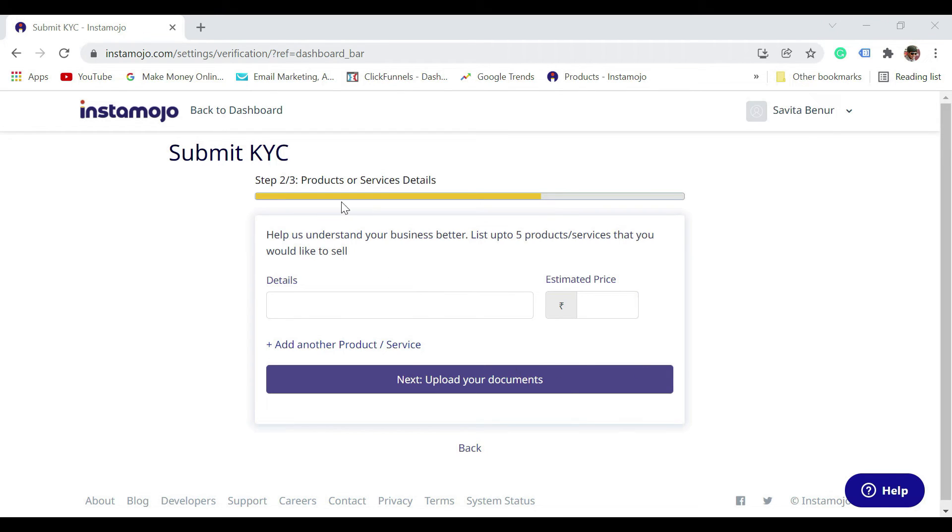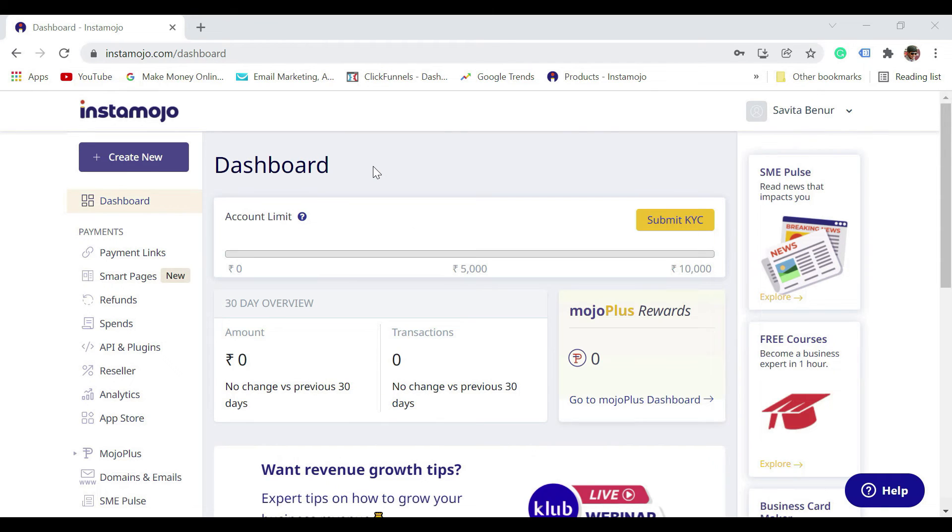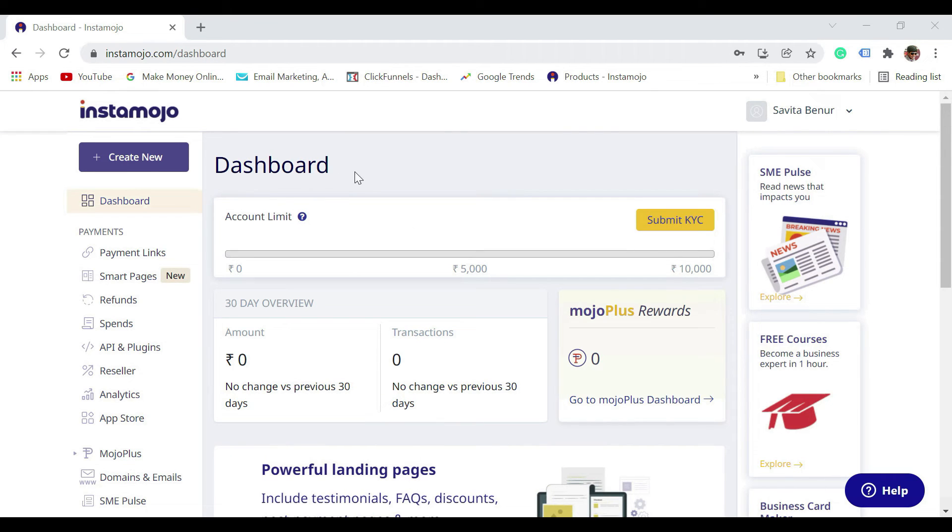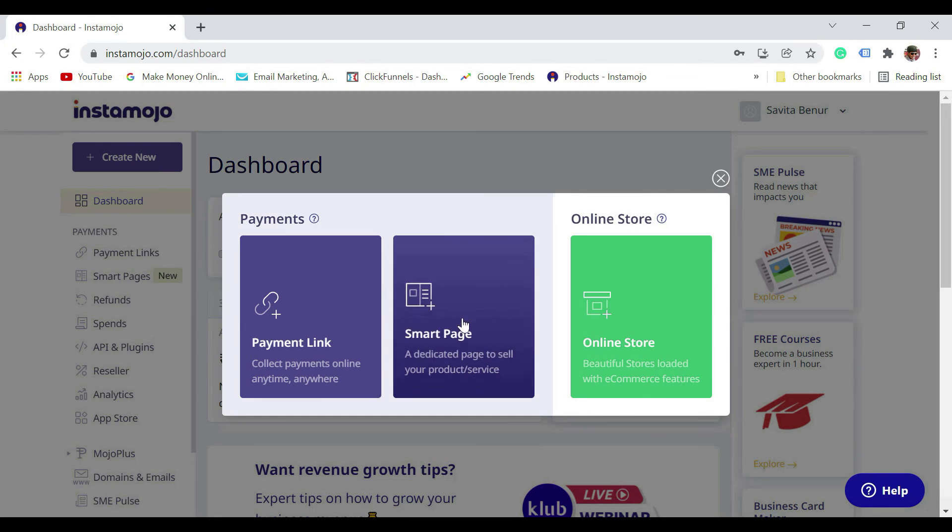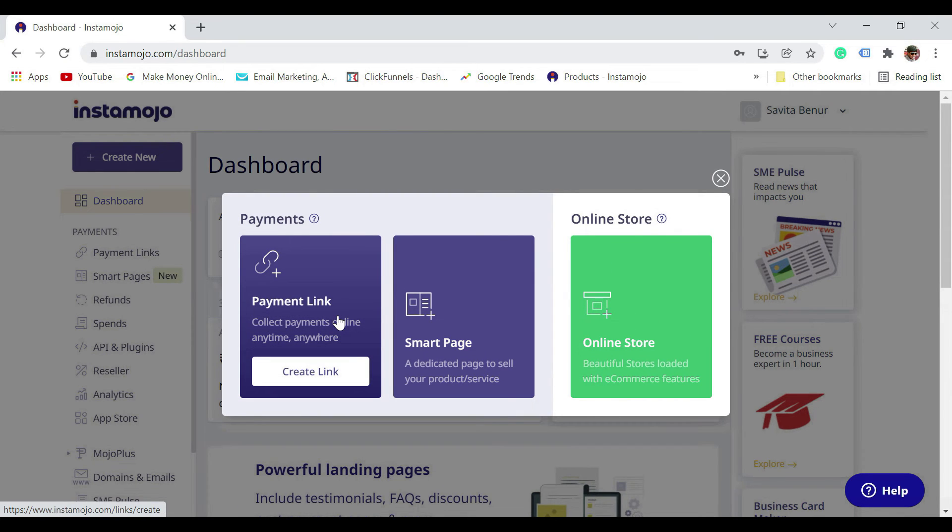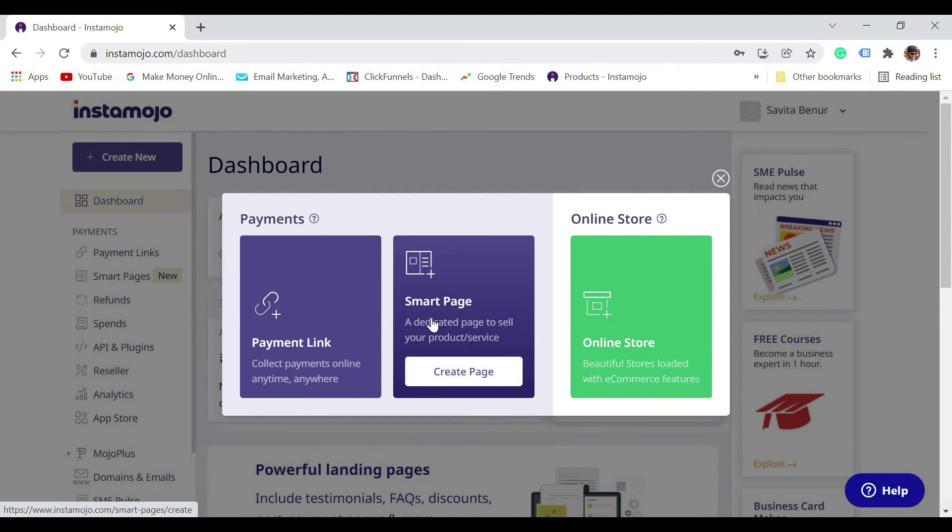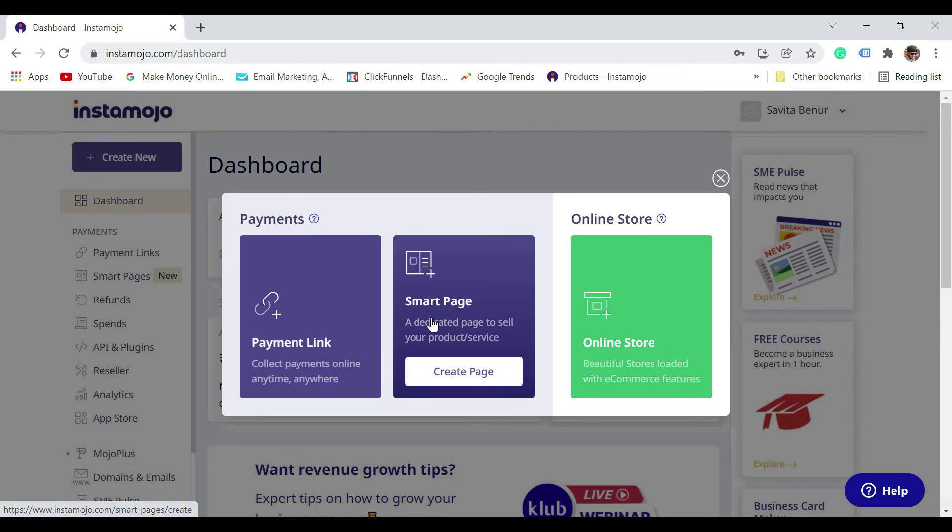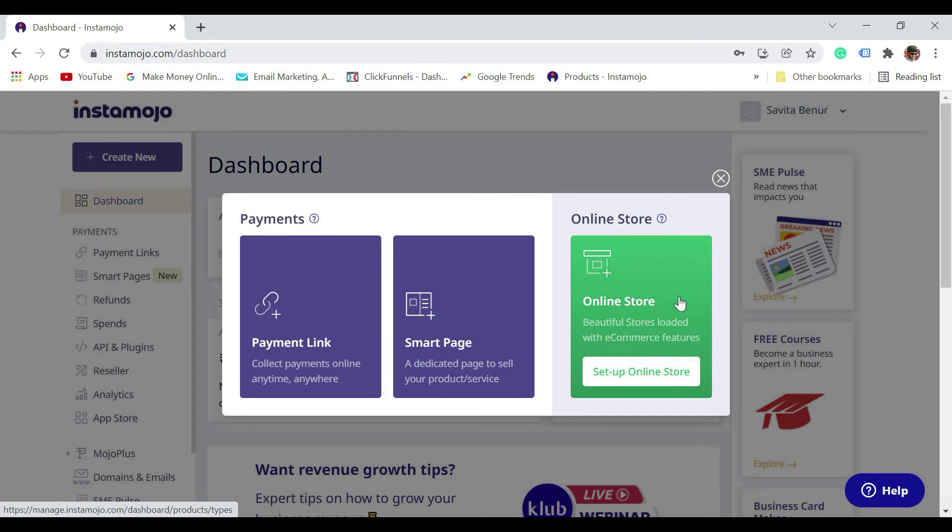Now, say for example you want to collect the payment or something like that, then you can just click on create new. You have three options. Payment link is the easiest one where you don't have to enter much information. Smart page is something where you can add images and those kind of things where it looks more like a page, an online store where you can list the products.